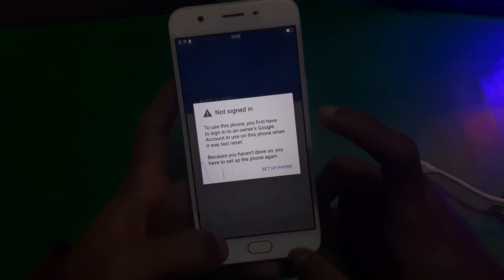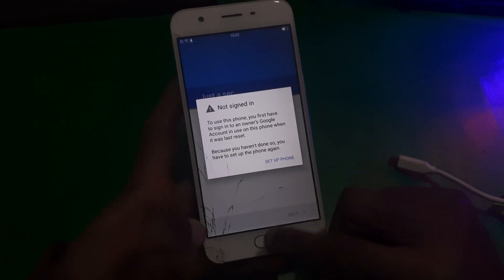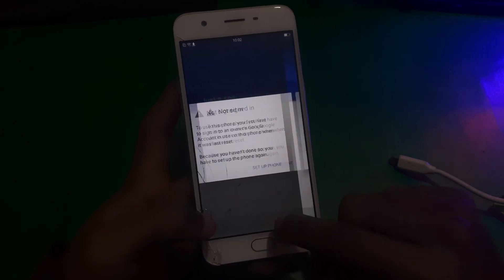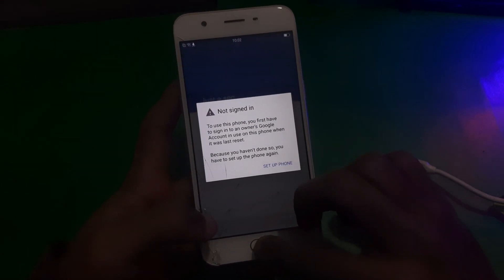In 90% of cases the FRP will be bypassed with this code, but if you are still facing this issue, let me show you how you can fix it.